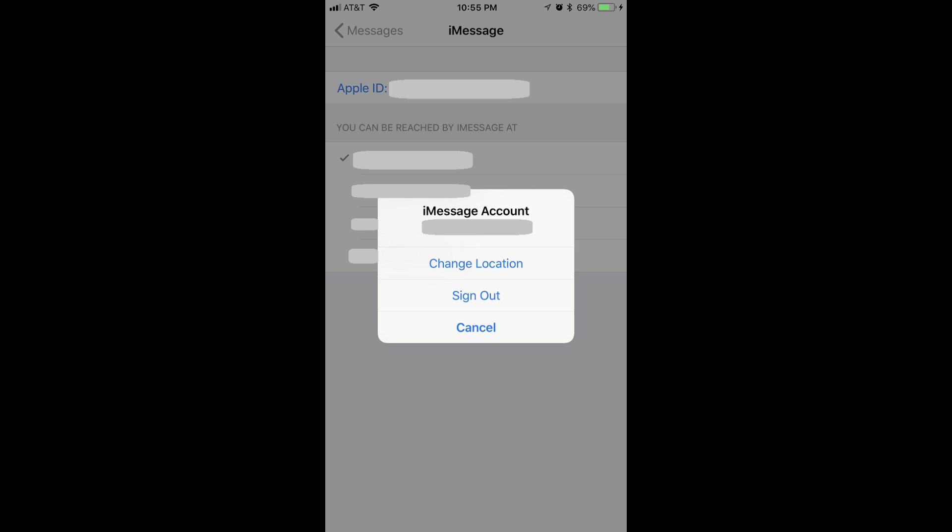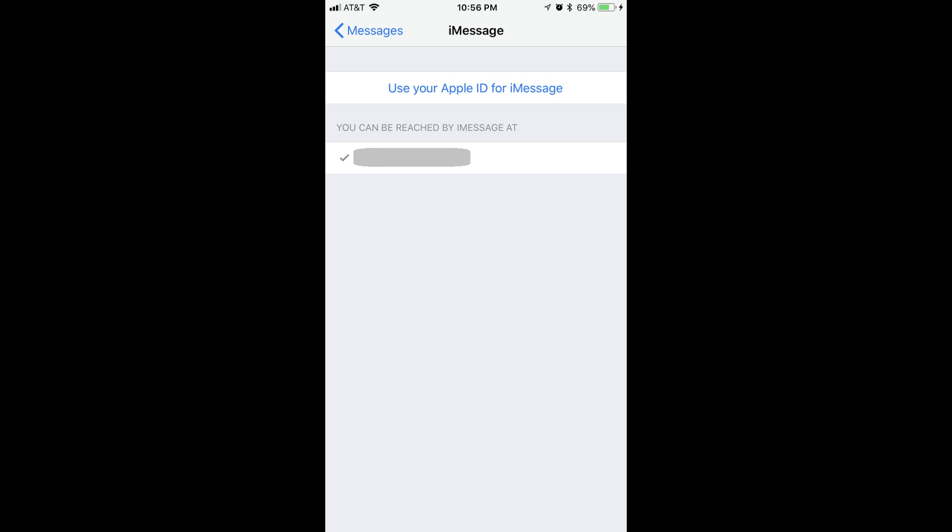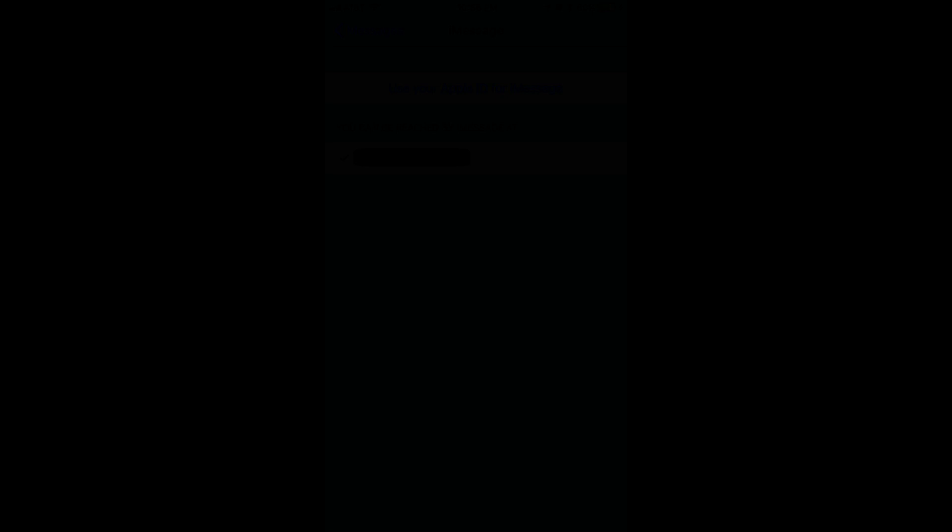Step 5. Select Sign Out in the dialog box. The dialog box closes, and you'll be returned to the iMessage window, where you'll no longer see your Apple ID displayed at the top of the screen. Instead, you'll see a message in blue text that says Use your Apple ID for iMessage. Congratulations. You've successfully logged out of iMessage.